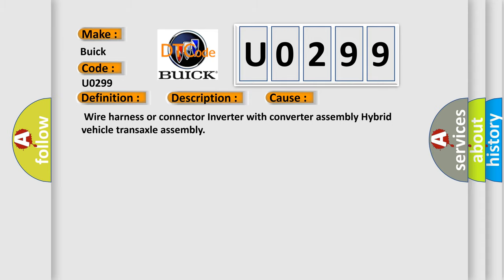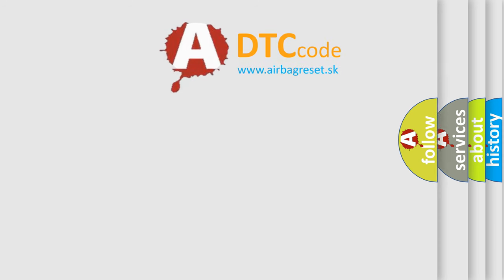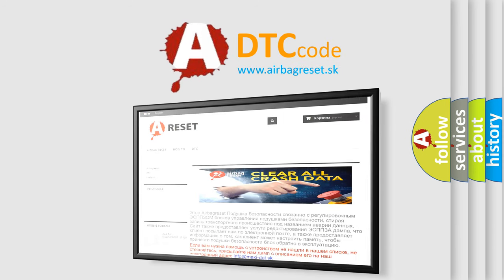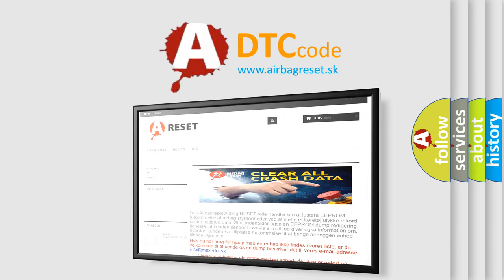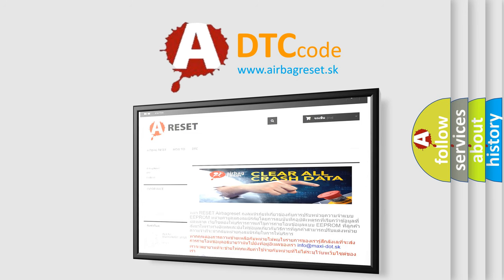The Airbag Reset website aims to provide information in 52 languages. Thank you for your attention and stay tuned for the next video.